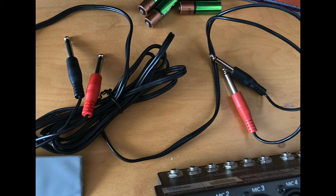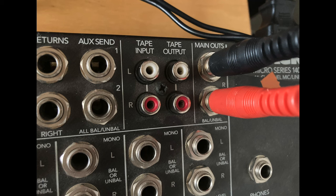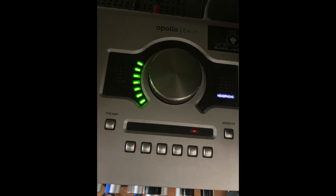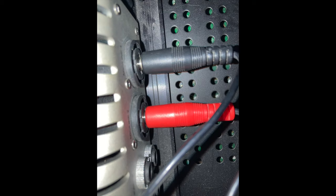Then we take our stereo cable and go out left and right from the board, and then into left and right into the Apollo Twin, one and two.